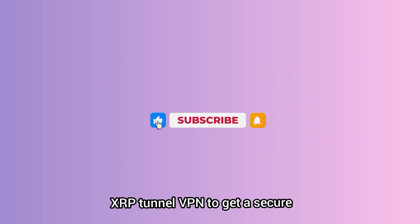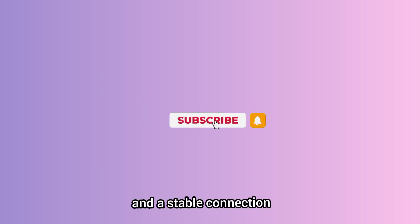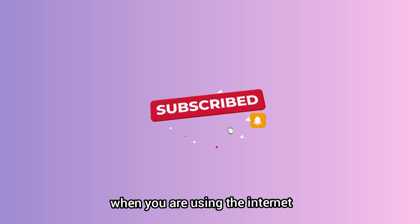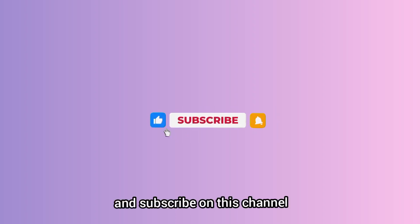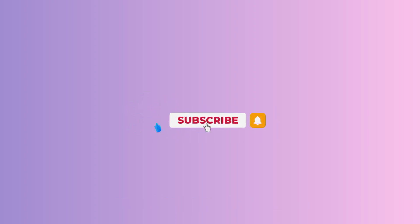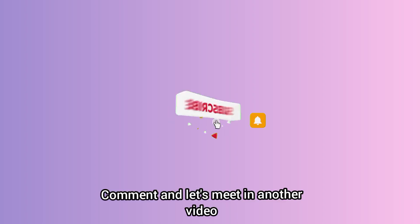And that's how we set up XRP Tunnel VPN to get us a secure and stable connection when you are using the internet. Please like, share, and subscribe on this channel. Comment and let's meet in another video.